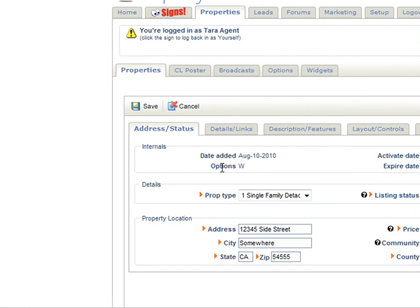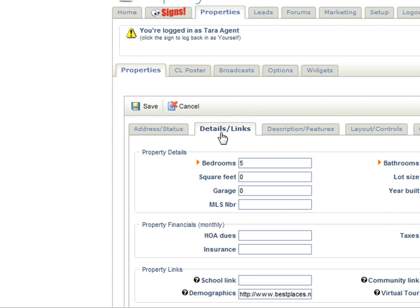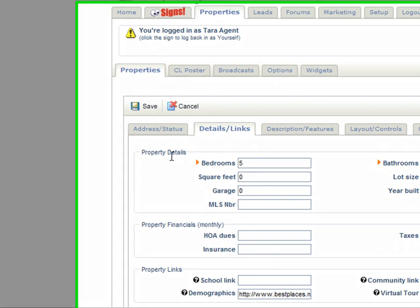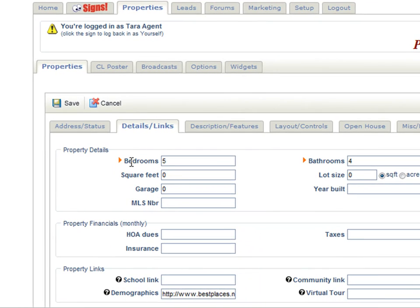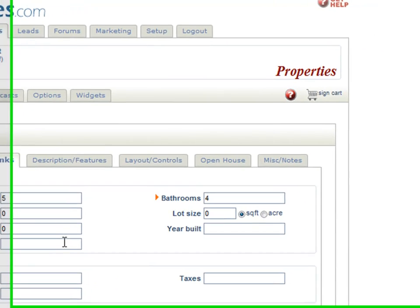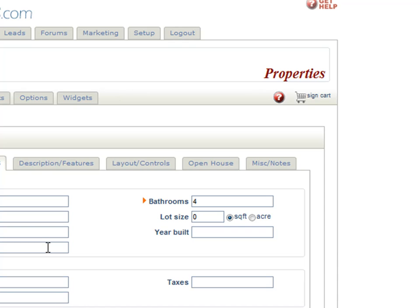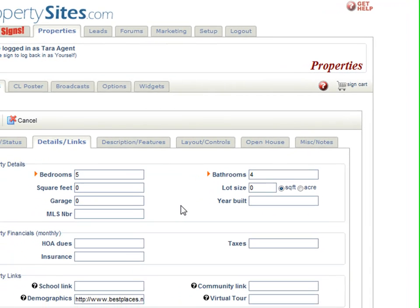The next tab is the details and links tab. Here is where you can put your property details such as bedrooms, bathrooms, square feet, lot size, garage, and year built. Make sure you put the MLS number in so that Picture Path can connect this property's virtual tour to Realtor.com.